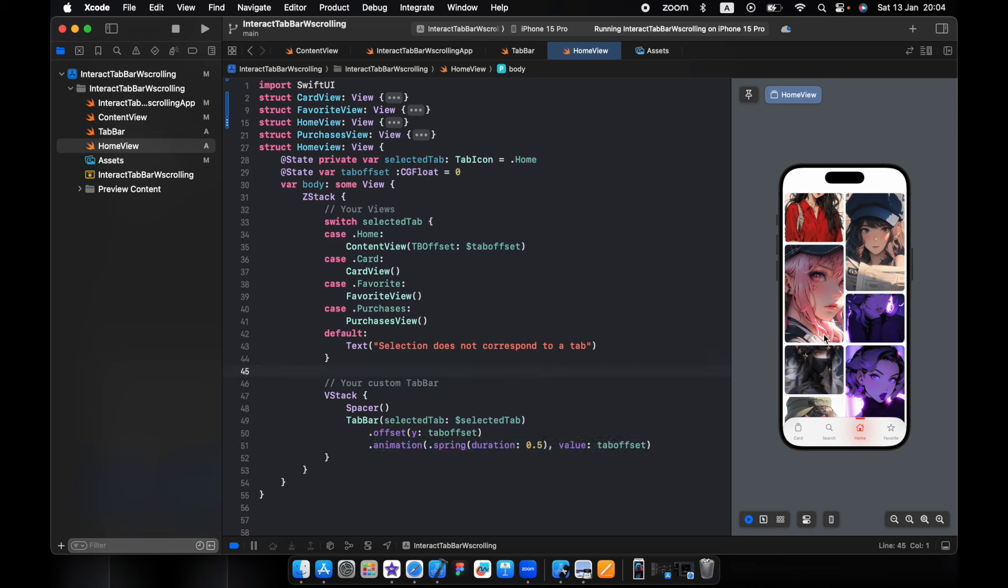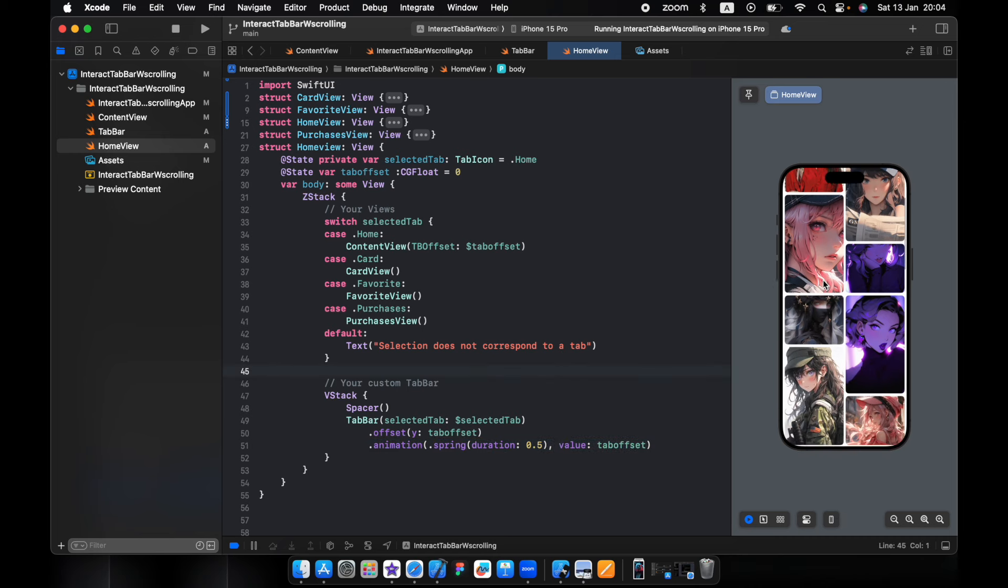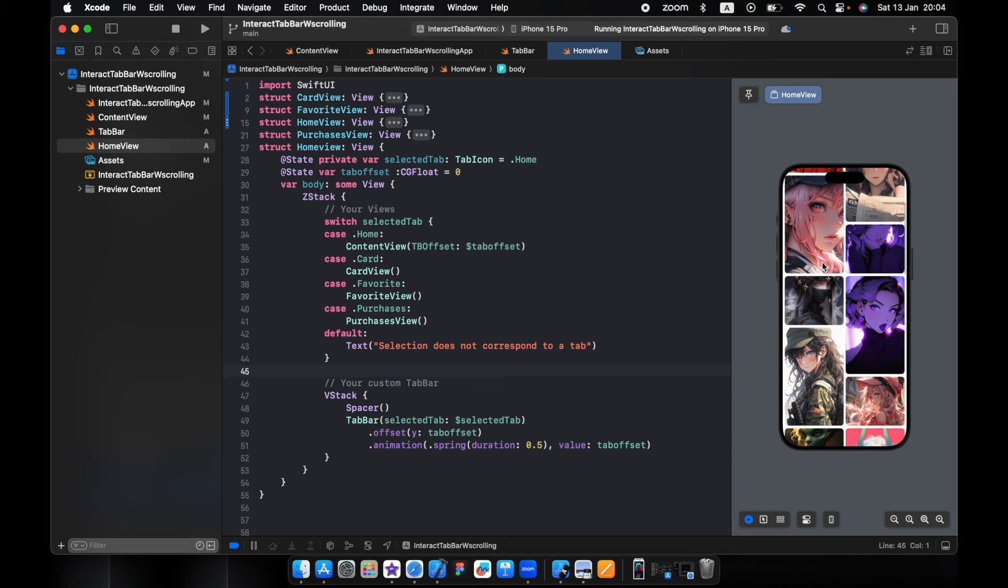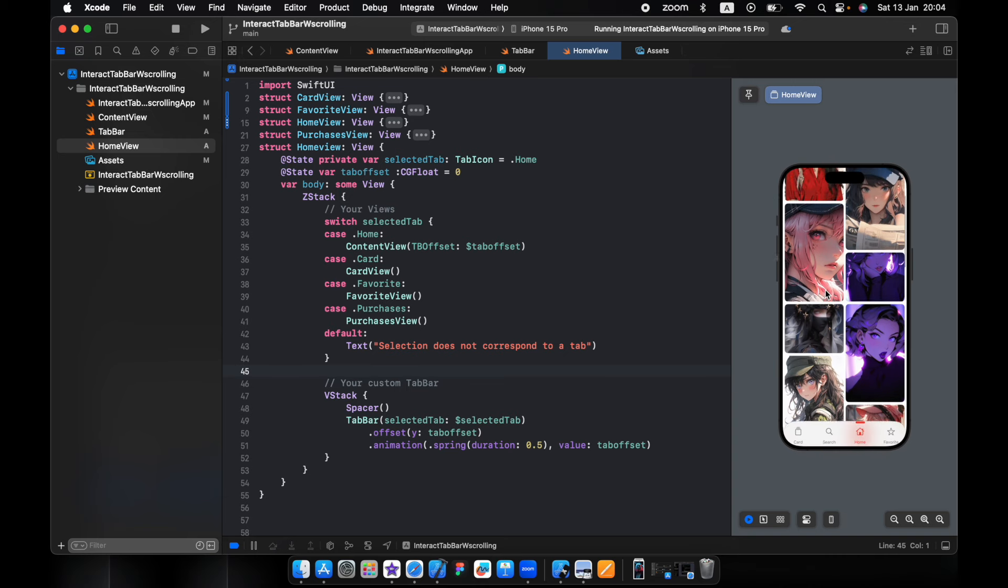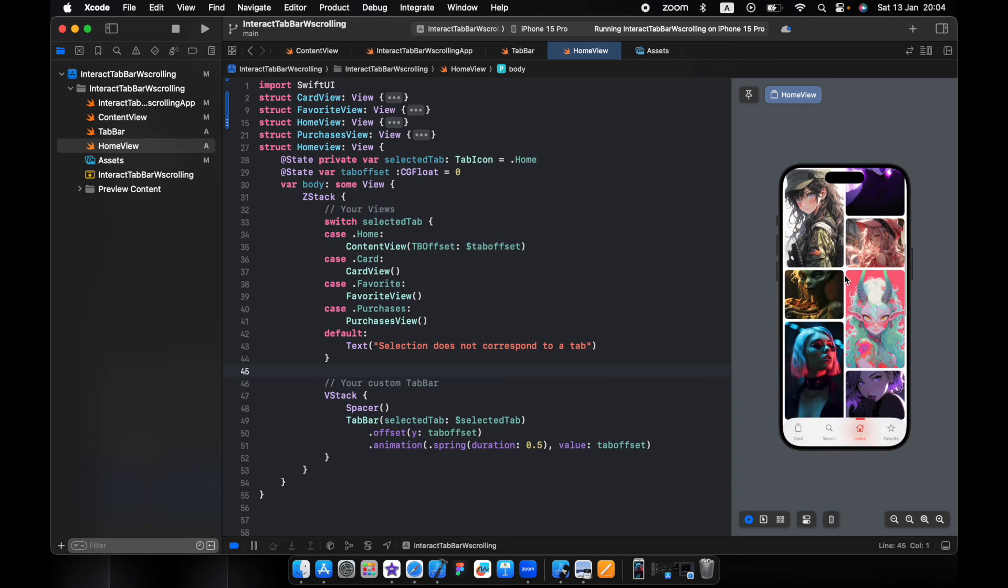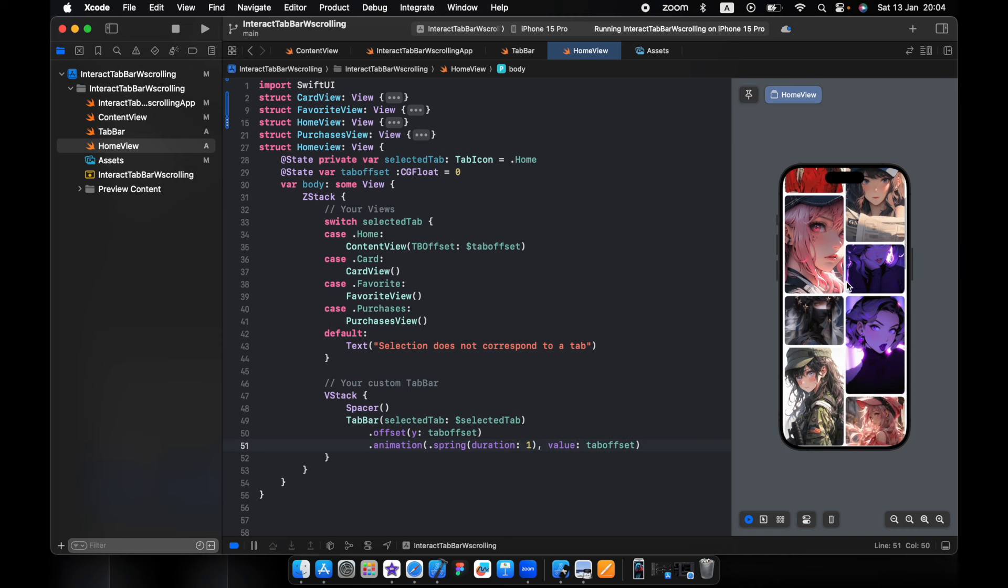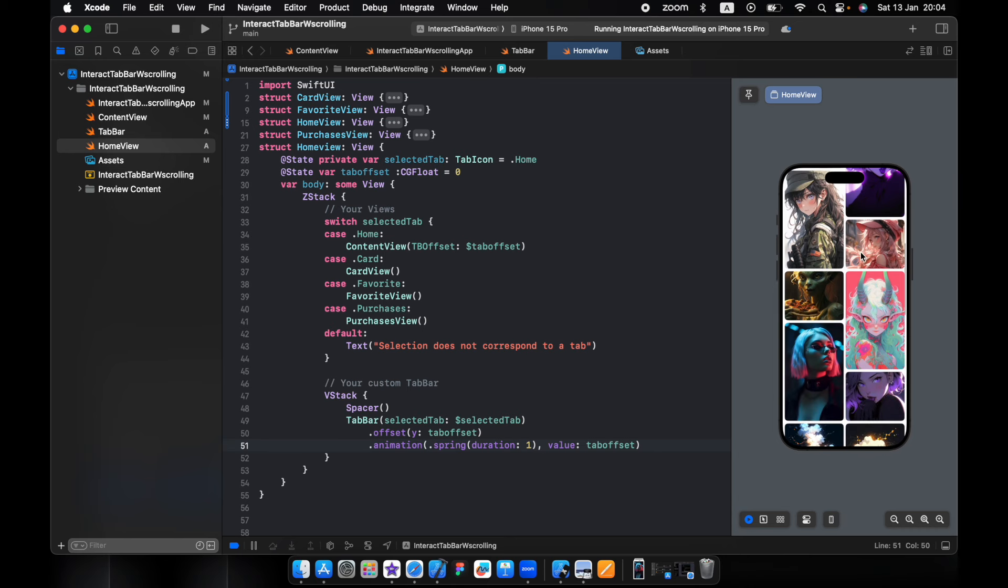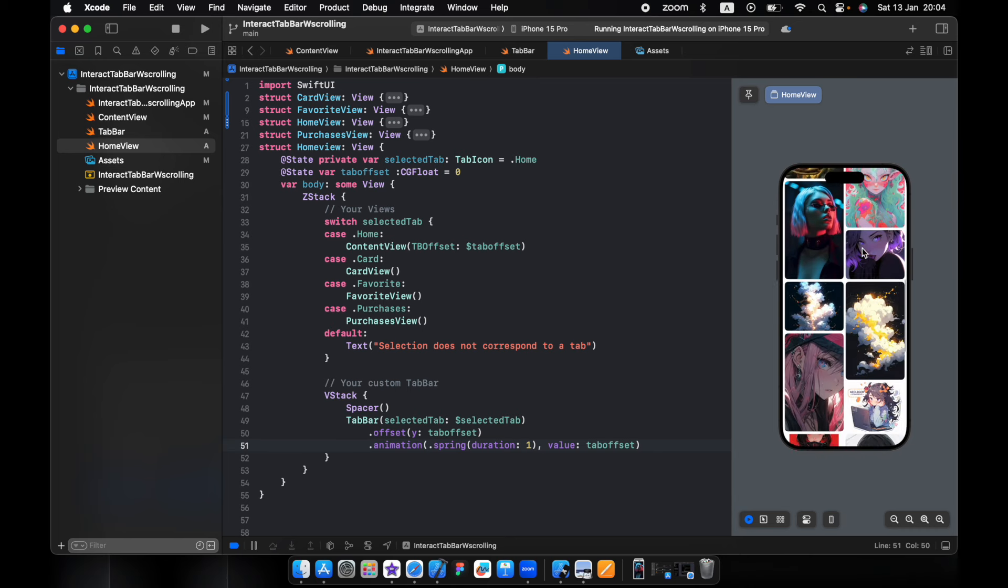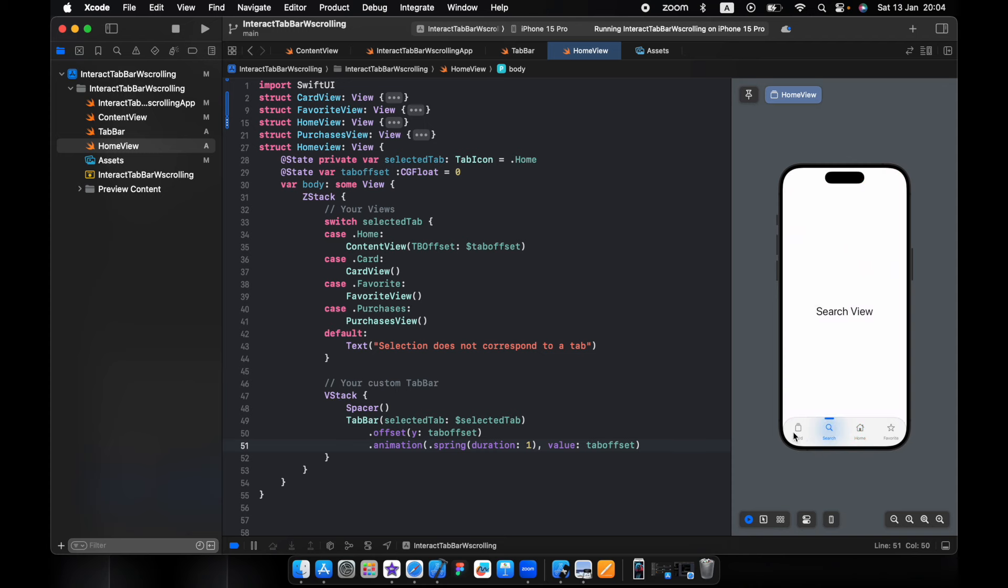So now when we scroll to the bottom, as you see, it disappears. Again it appears. And you can make it slower if you want, like one second.